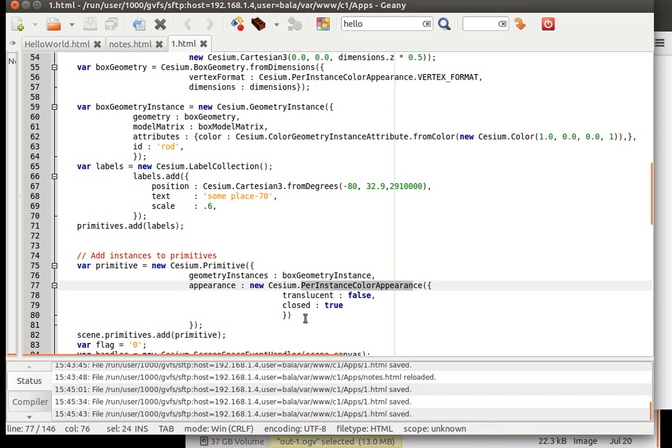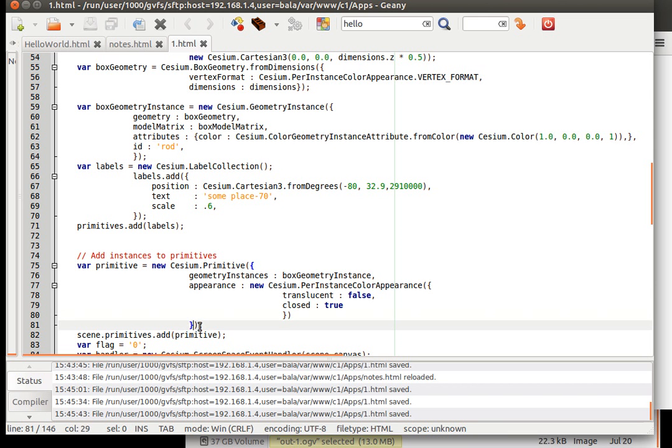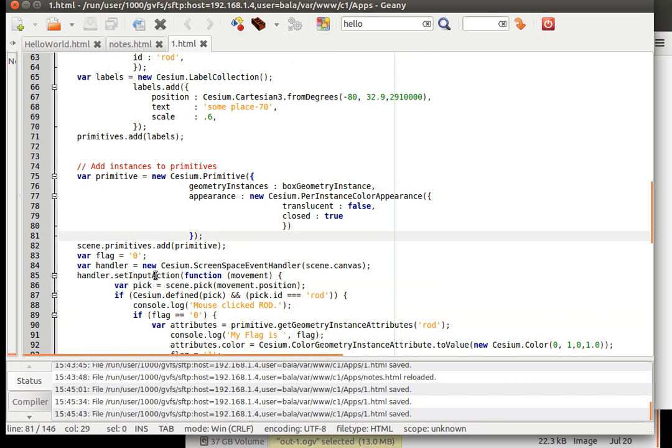Then this one gets closed here. Then under the scene primitive dot add, we are going to add this particular primitive. So that the bar gets plotted on the scene.